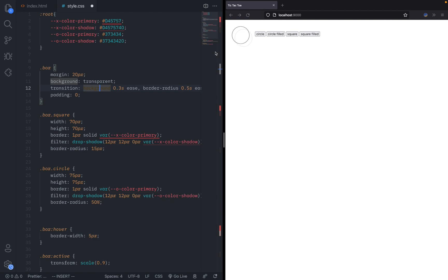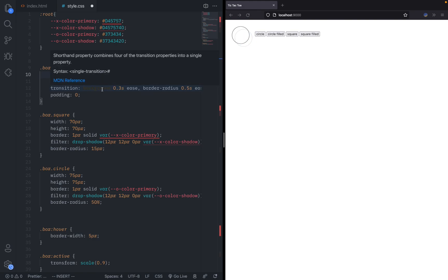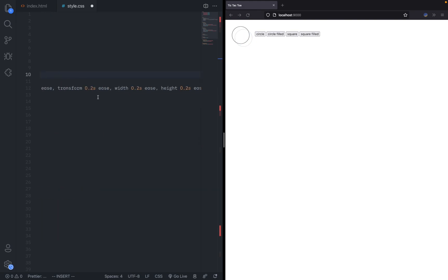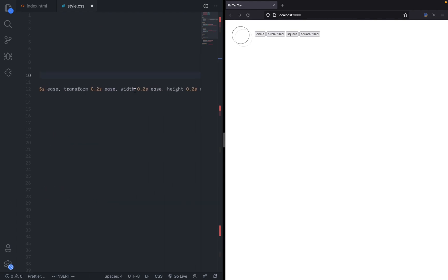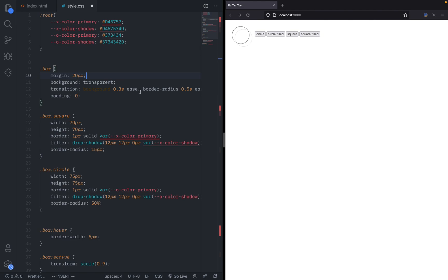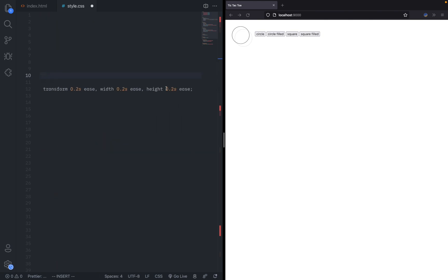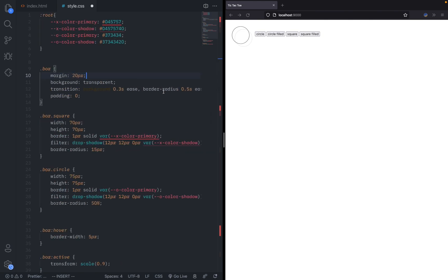I started with the default styling for all box elements, giving a margin, making the background transparent, and adding transitions for background, border radius, border, transform, width, and height. I added a bunch of them with slightly different animation times that I felt was the best. I gave it a padding of zero.